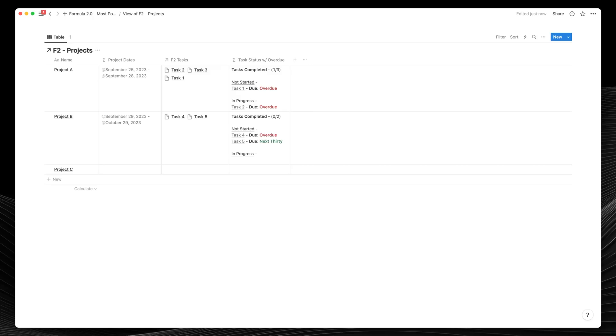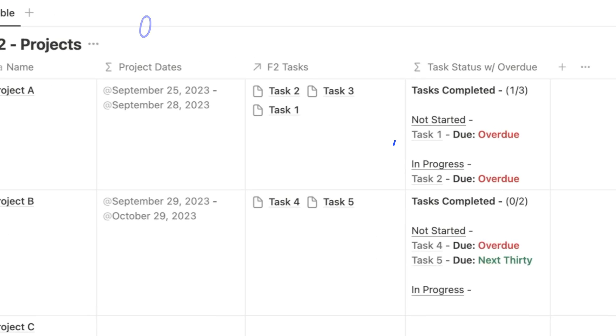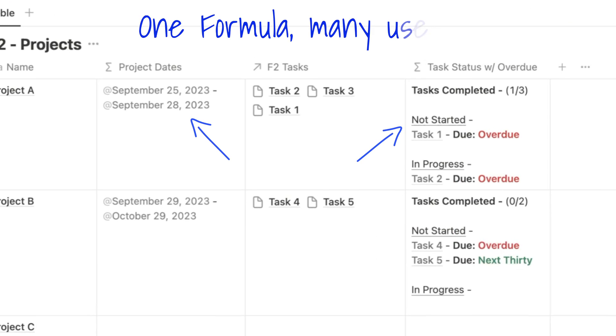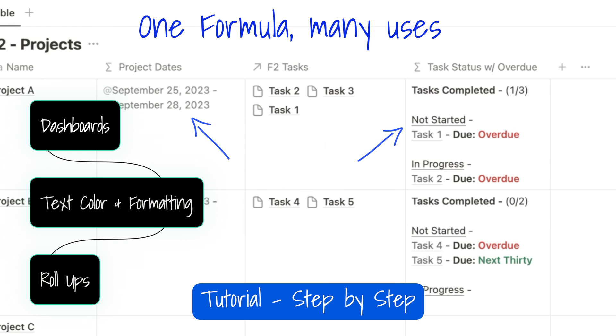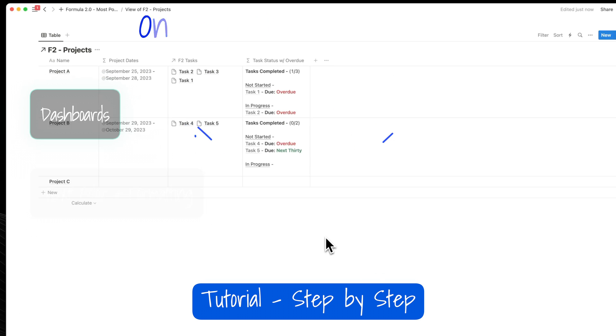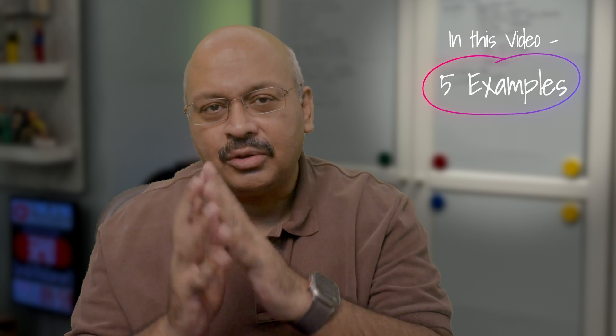I've been using one incredible formula in Notion's Formula 2.0. This formula allows you to make incredible changes that were not possible with the earlier Formula 1.0. In this video, we'll go through five examples of how we're using this formula. And by the end of this, you'll be able to create something extraordinary.